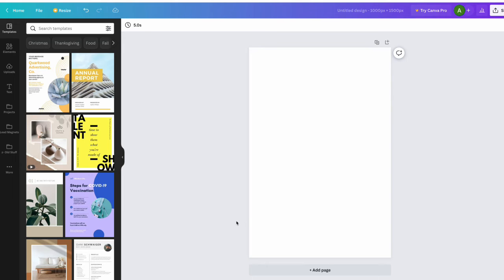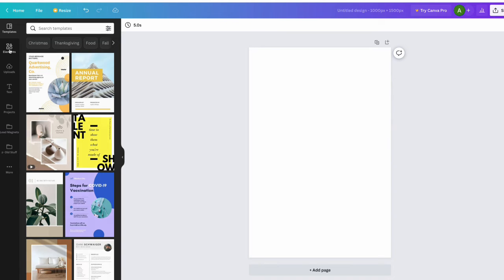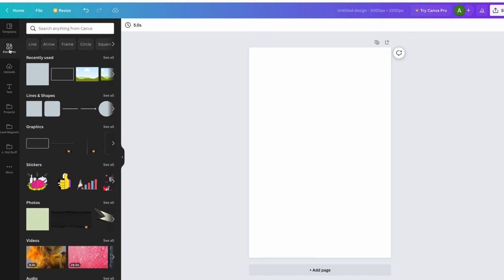I do have the free Canva right now so you should be able to do this even if you don't have a paid subscription. So let's start here. You'll see I'm in the templates tab, I've set up a blank project, and I'm going to go down to the elements tab and click that. Here I'm going to go to the lines and shapes area.